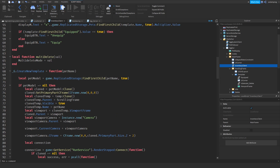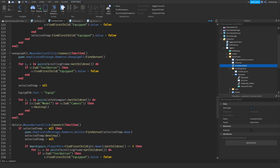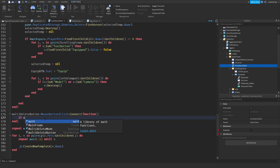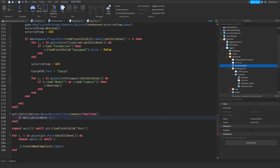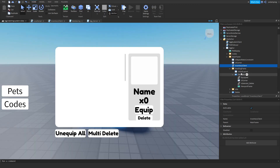I just realized that the separate function is useless, so I'm going to delete it. Down here in the click handler, I'm going to check if multi_delete_mode is equal to false, and then make it so that whenever you select the template, a red indicator on the template will be set to visible.